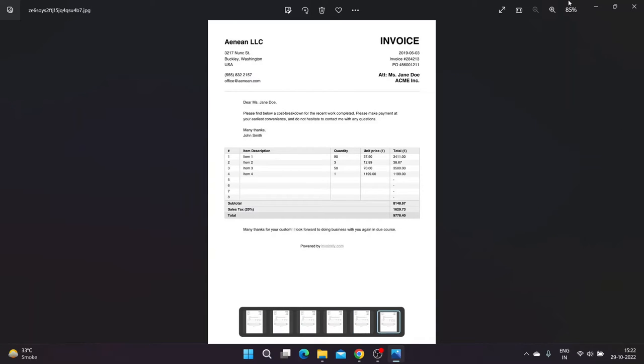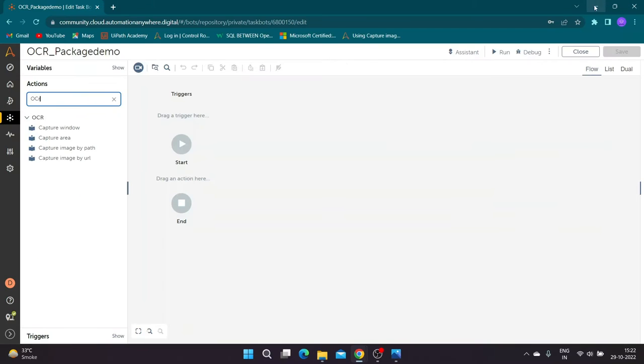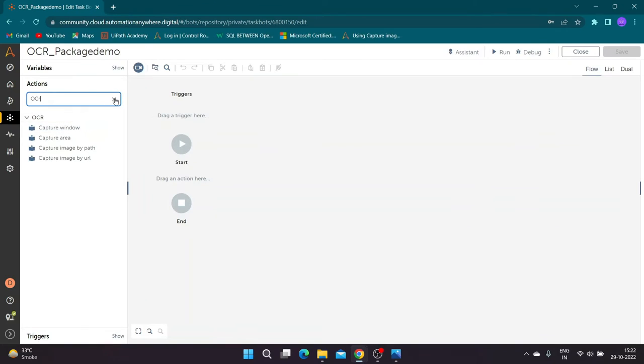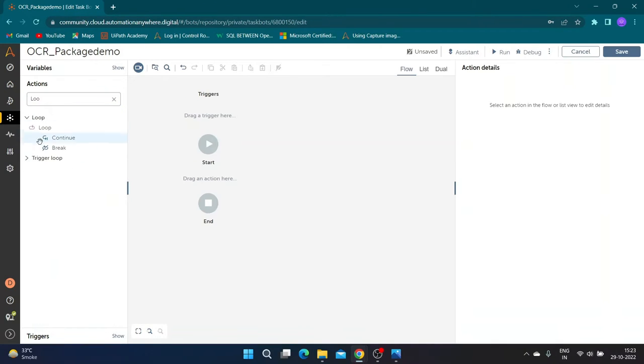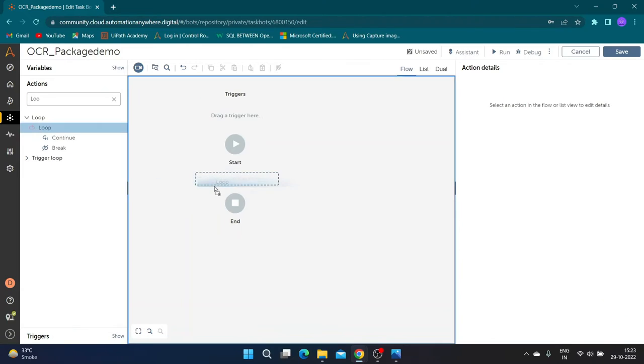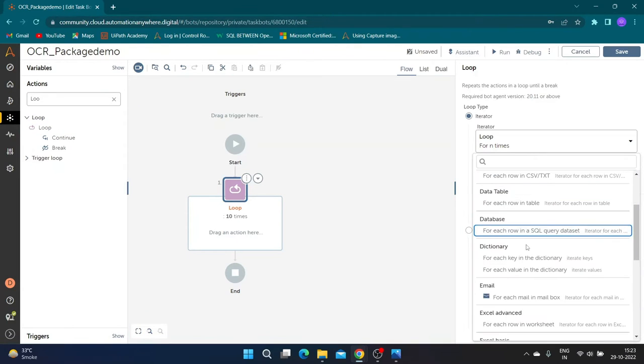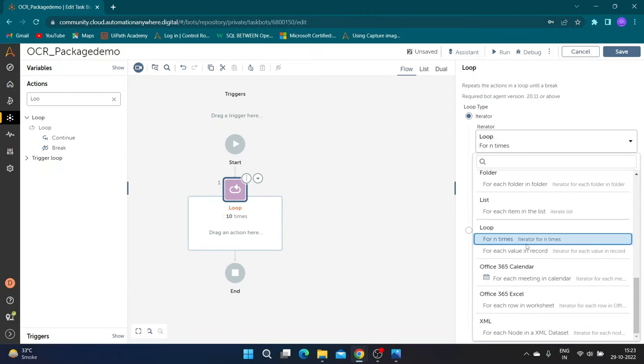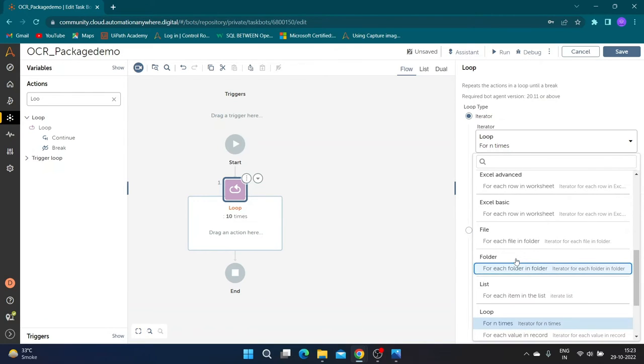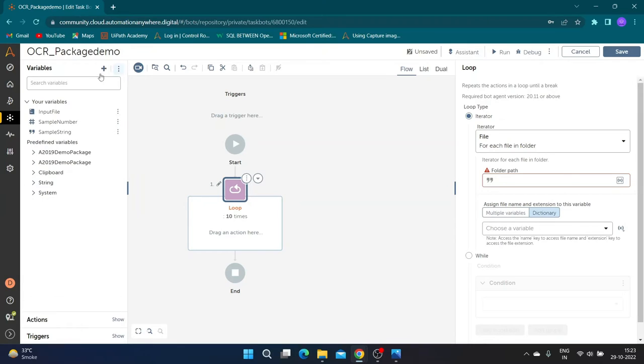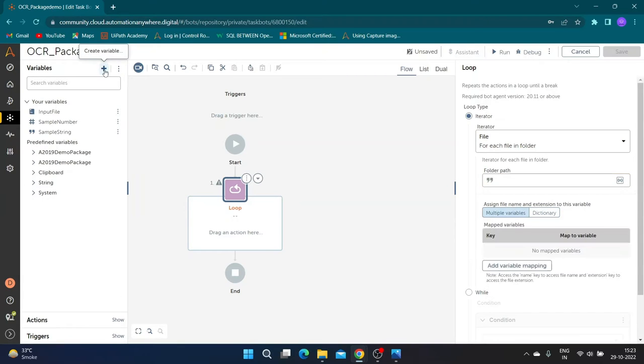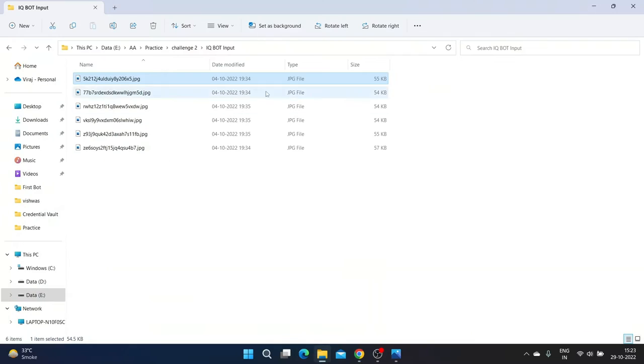Let us go back to our task editor window and in action pane we will search for loop action. In loop iterator, select each file in the folder. Create a string variable to store the folder path.